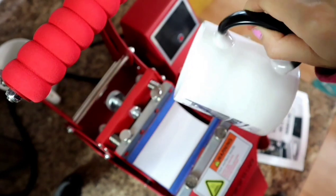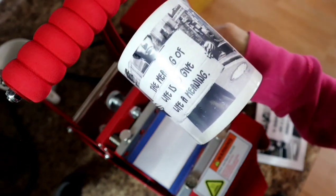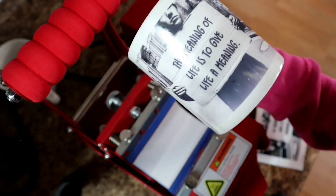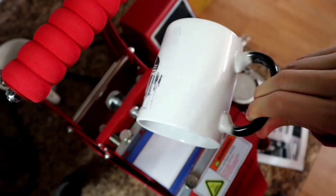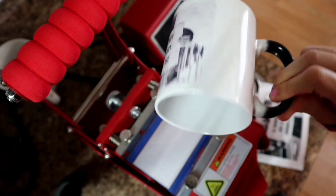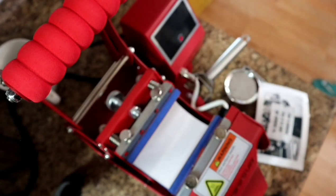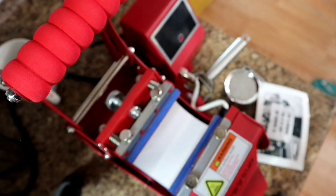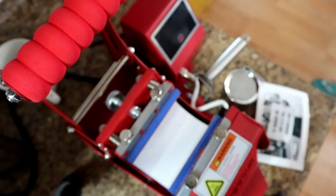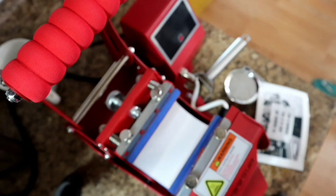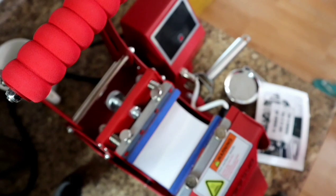Okay, so now we are going to dip it in room temperature water so we could stop the transferring process and that way the ink doesn't travel to unwanted places.